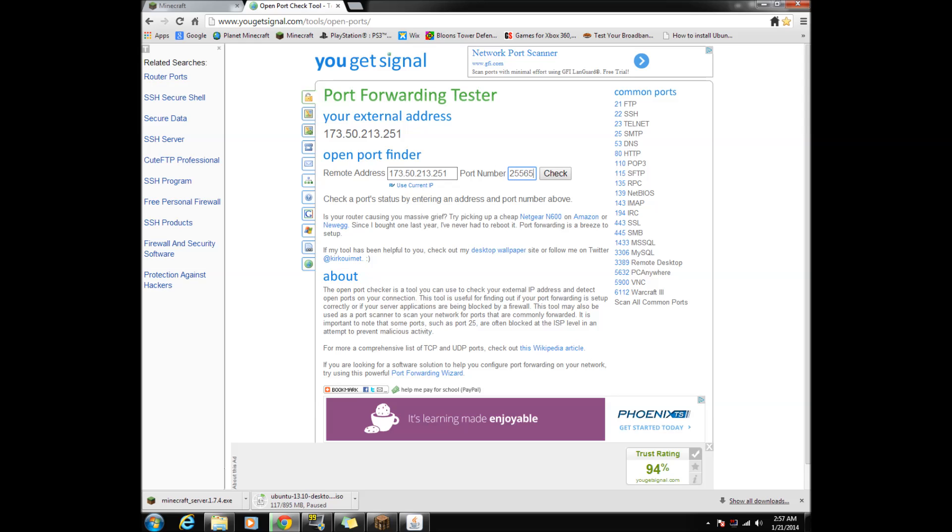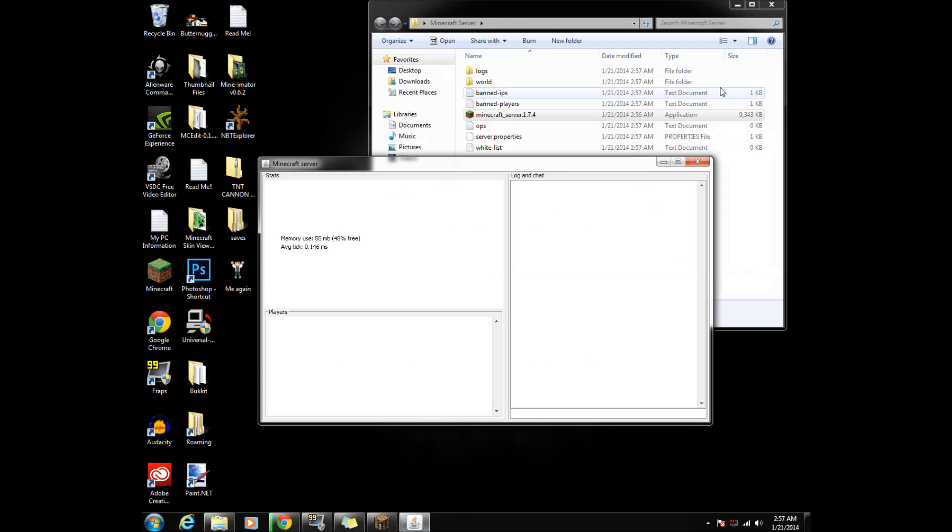If it says port is closed, then your port forward is wrong and you need to go to the third link to get help. If it says port open, congrats, your server is up and running.